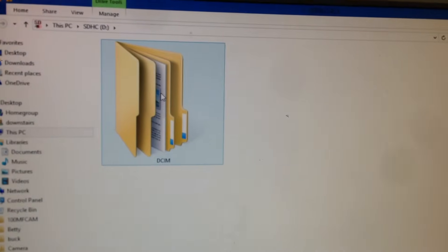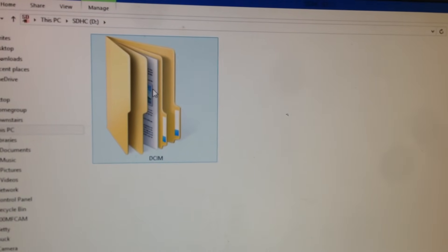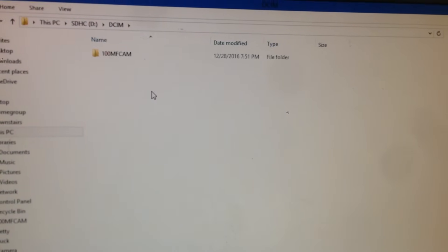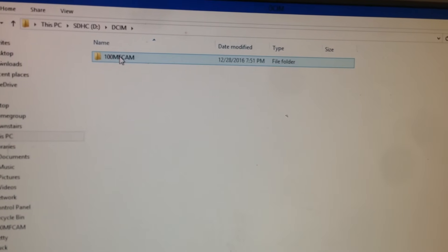And now, this is the folder that's on your SD card. You're going to double-click on that, and double-click on this one, whatever happens to be there. And there's your pictures.